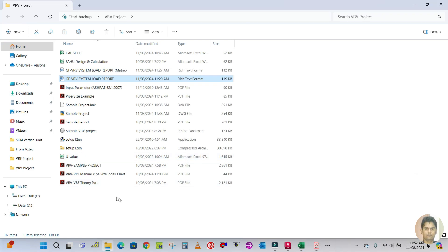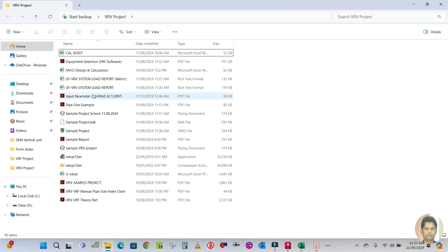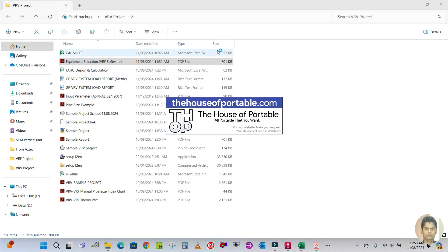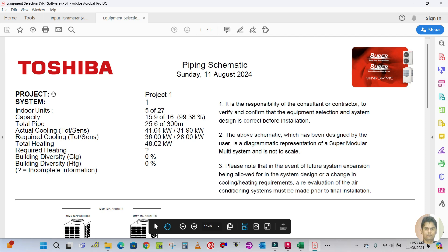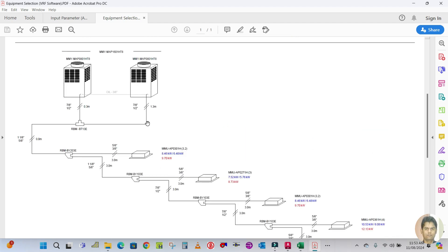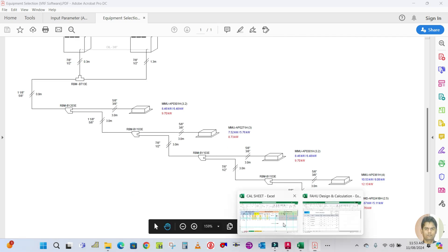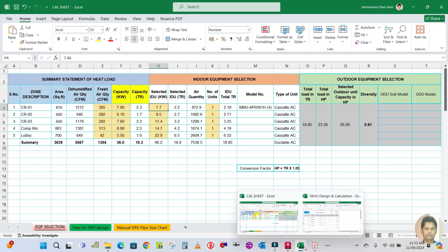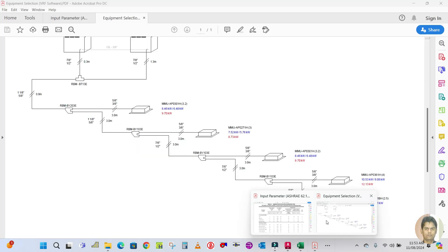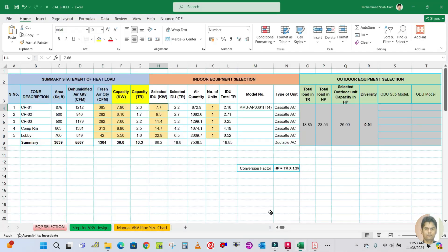Open the saved PDF and check it. Here is the VRF equipment selection report generated by the software. The project shows indoor unit total 5, capacity 15.9 kilowatts. This includes pipe sizing information. Now we need to update the schedule with this data. Go to the report: the selected capacity for the first unit is 9.7 kilowatts. Update to 9.7 kilowatts.